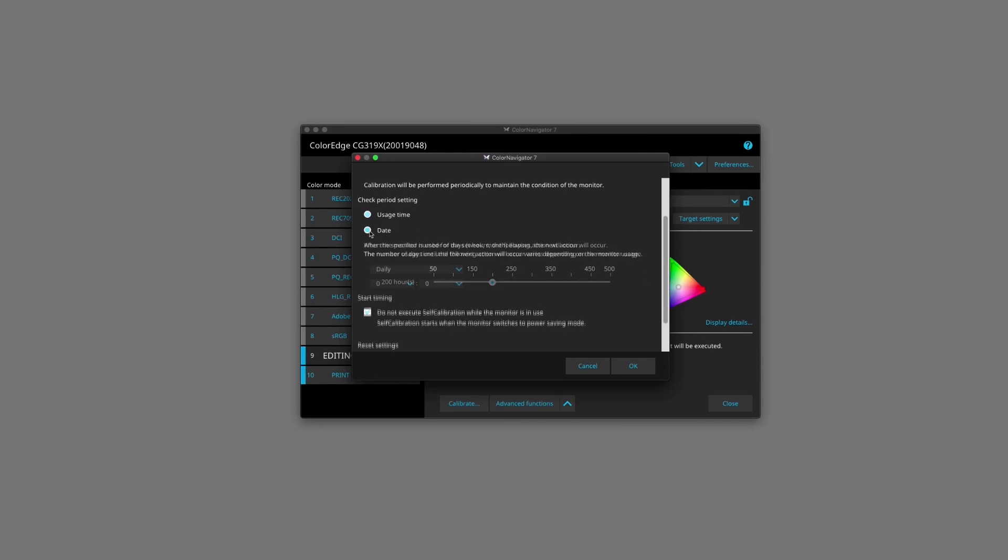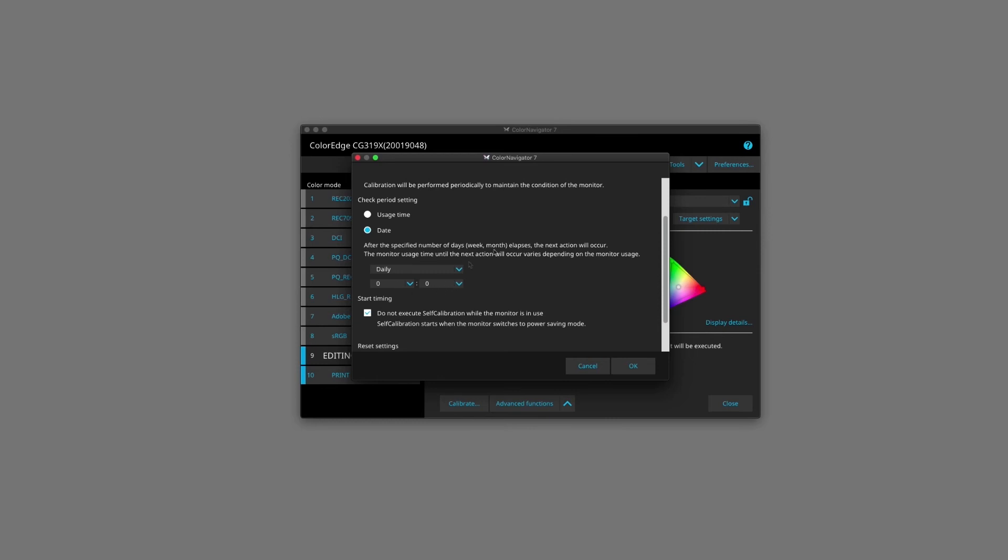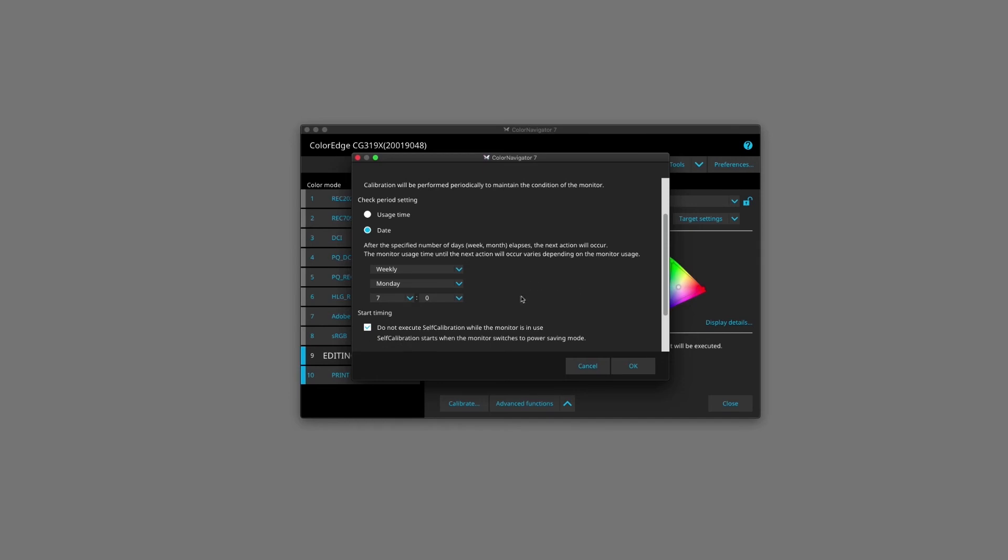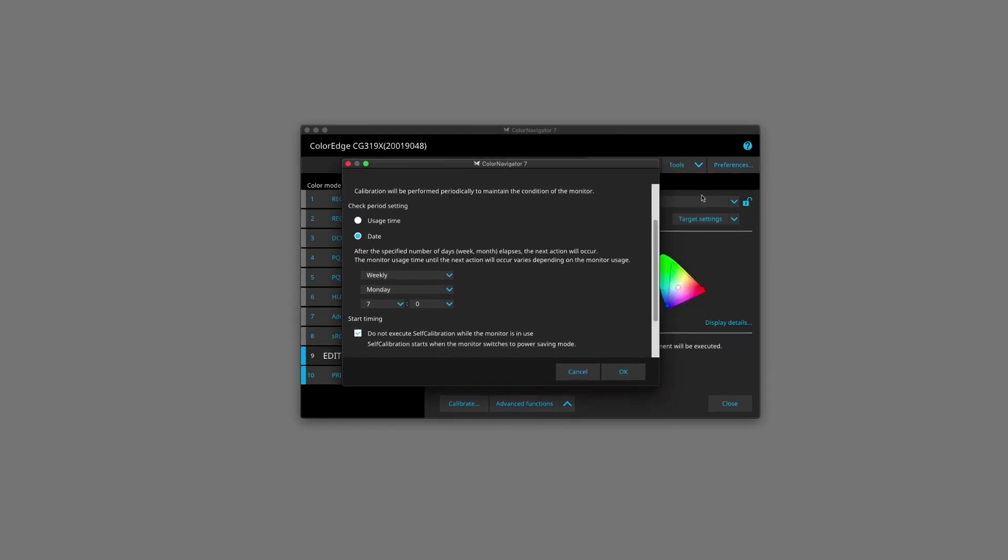So I have mine calibrating weekly and it calibrates every Monday at 7am. What that means is every Monday morning at 7am before I walk into the studio, the monitor will calibrate and it won't interrupt with any production time whatsoever. This is an awesome time saving feature of Color Navigator 7 in conjunction with the ISO monitor.